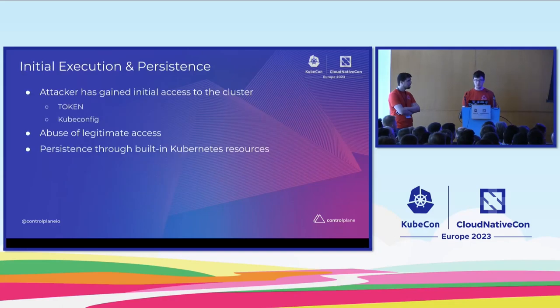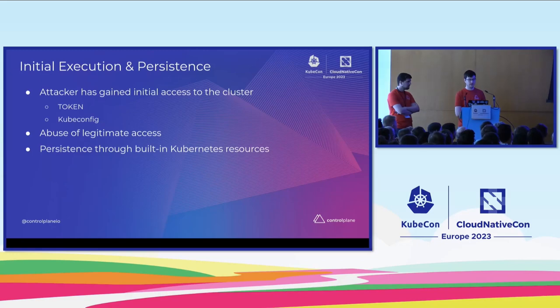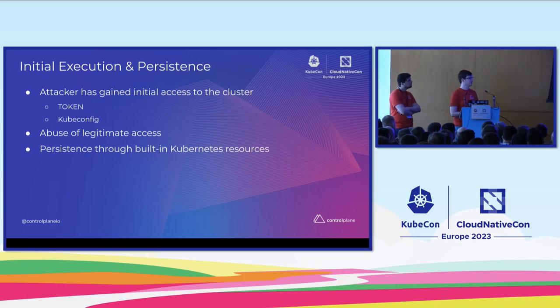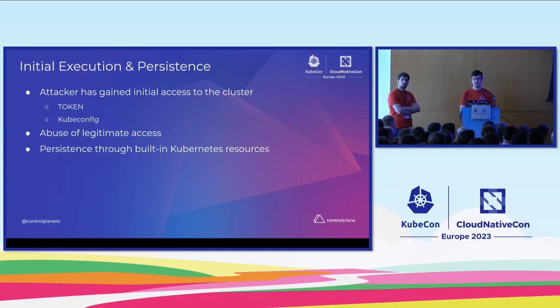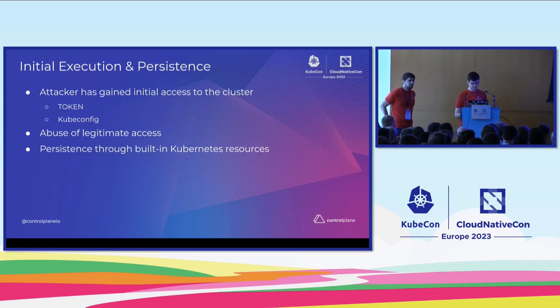So what have we witnessed here? Our attacker has found some credential externally, not in our infrastructure or in a public-facing part of our infrastructure, and has managed to execute commands and got a foothold in our infrastructure. So this may allow them to do further enumeration and maybe exploit other things in our infra.